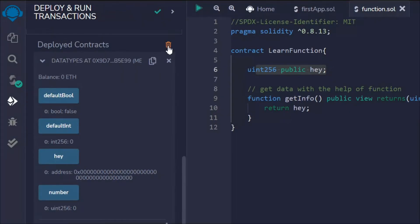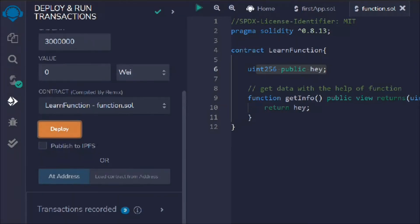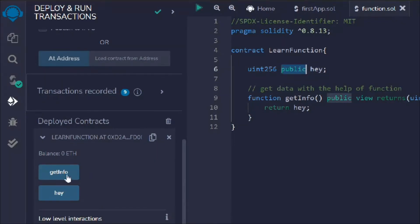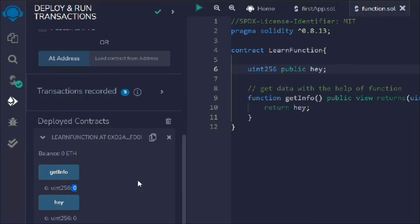Functions can be more complex — you can have a function inside another function to check certain conditions, but for now let's look at a simple function. Let's deploy the contract. We have the hey variable and getInfo. Before clicking getInfo, we can see it returns zero. Calling getInfo returns zero — this is how we can read the data.